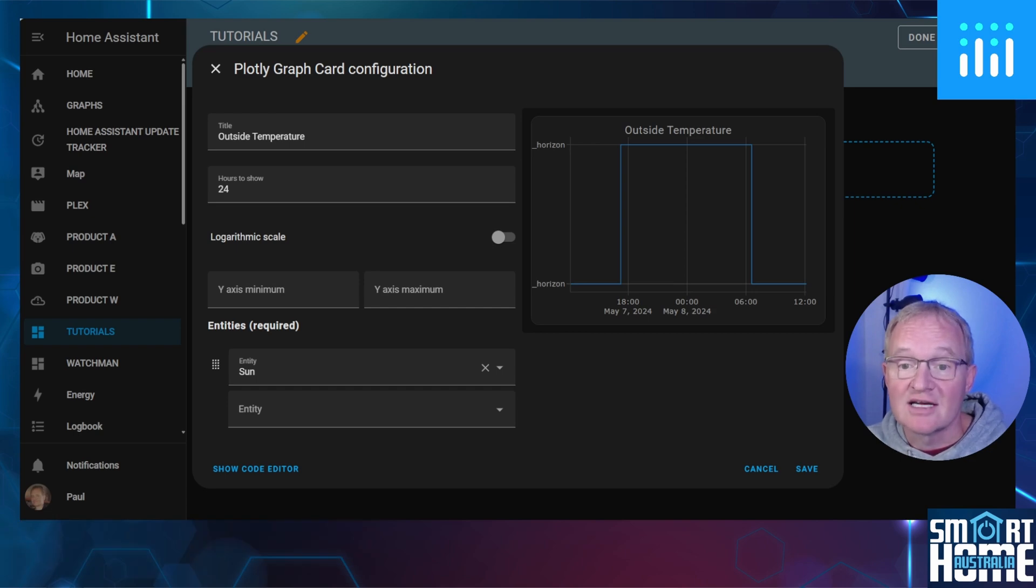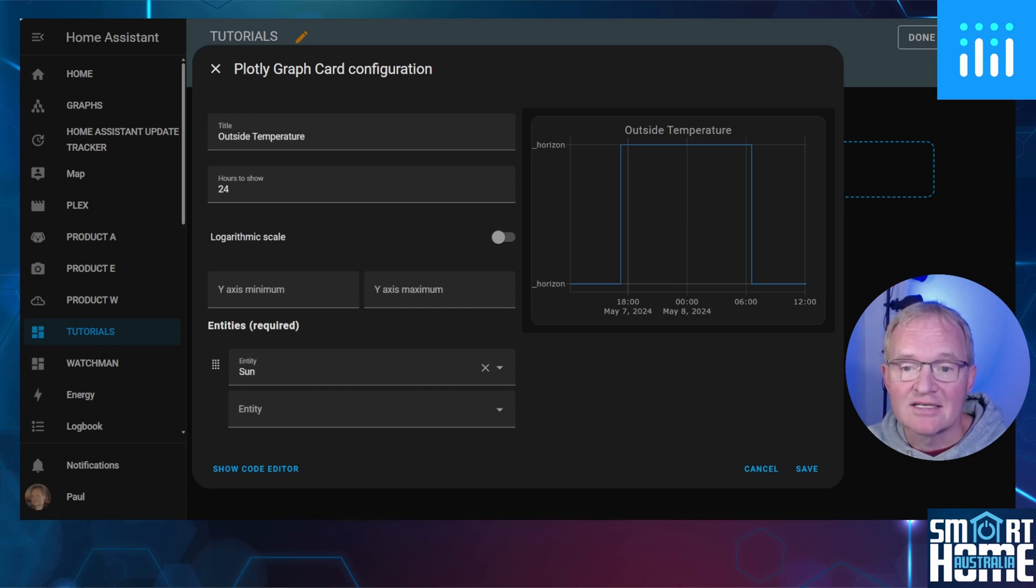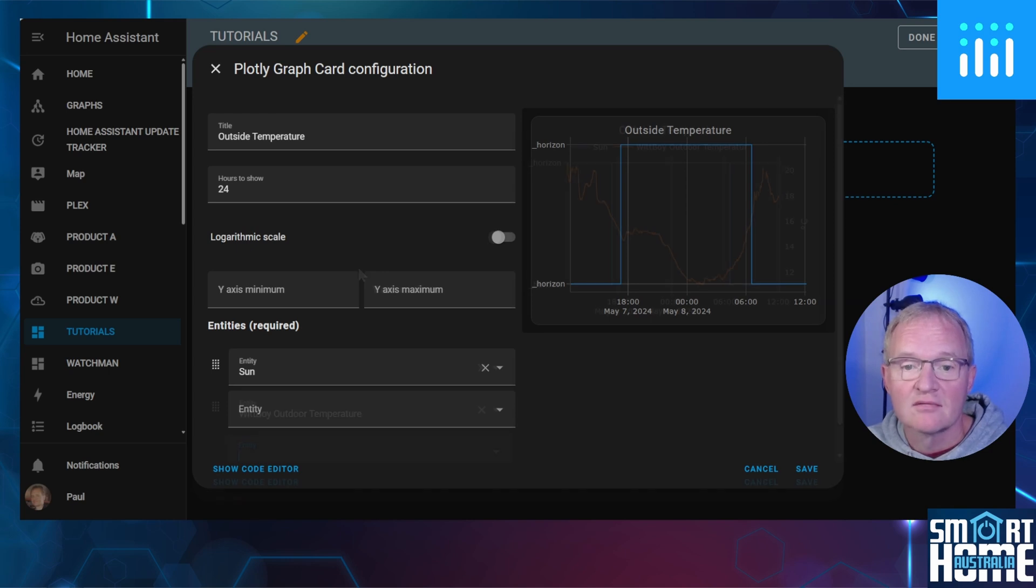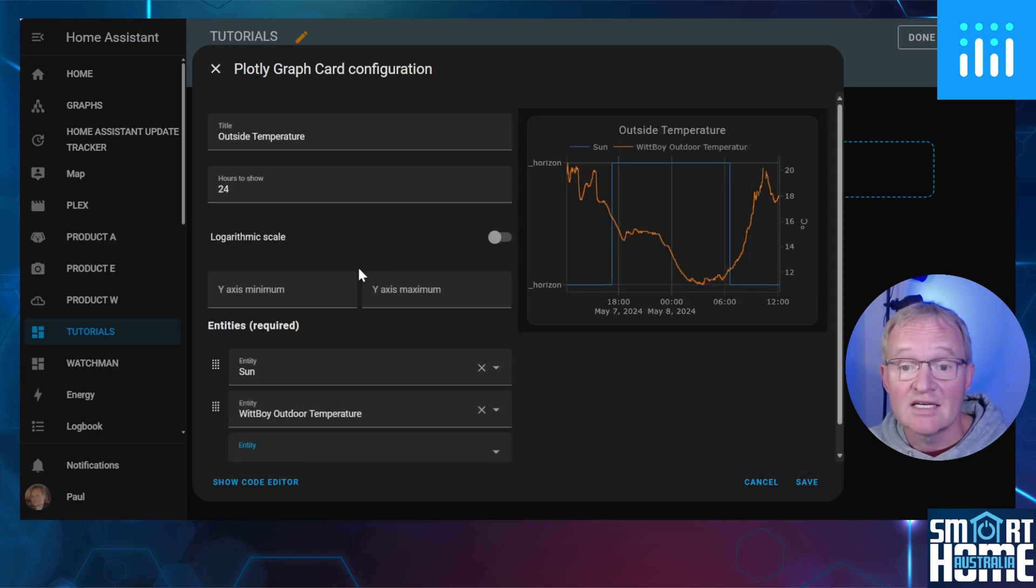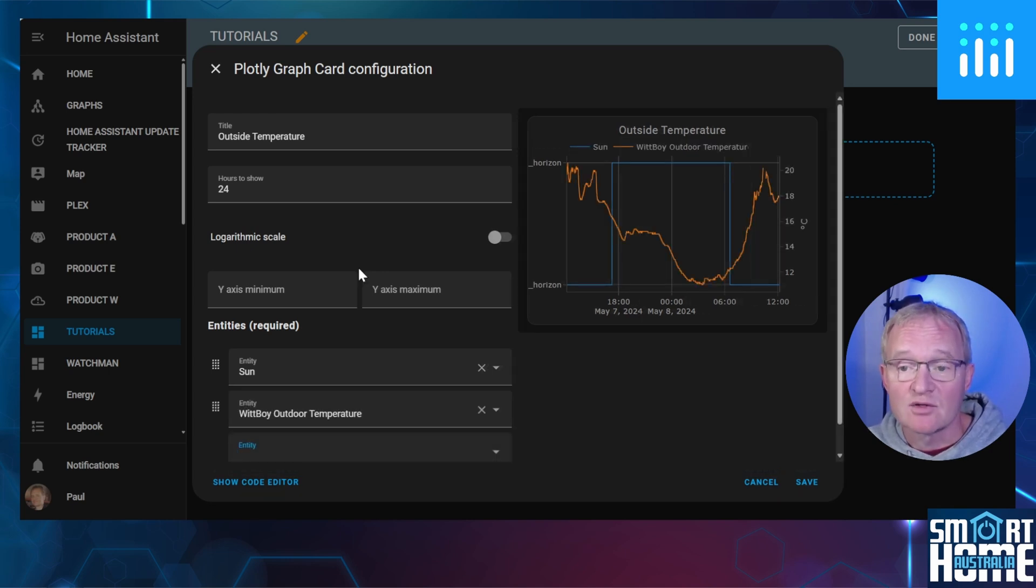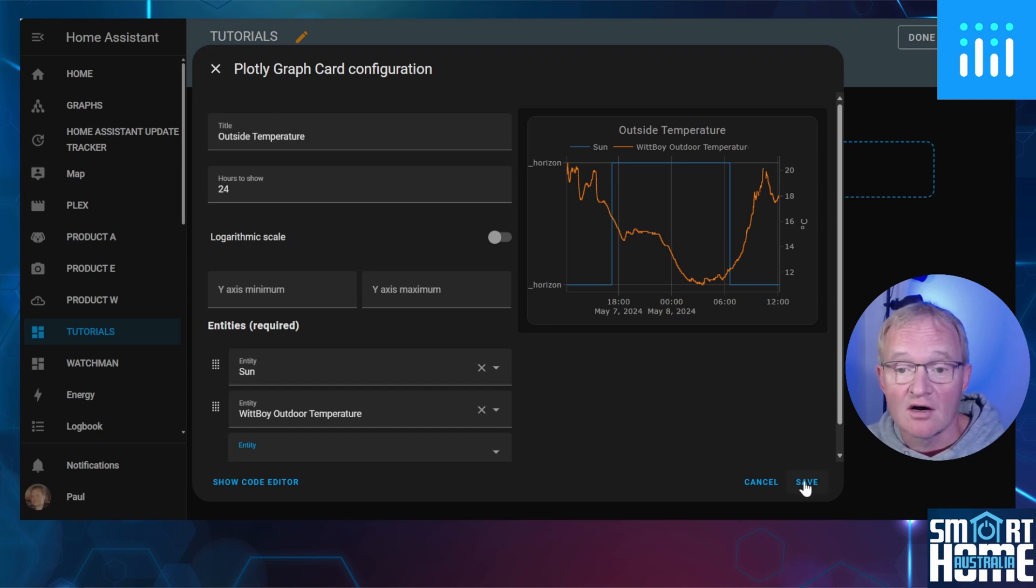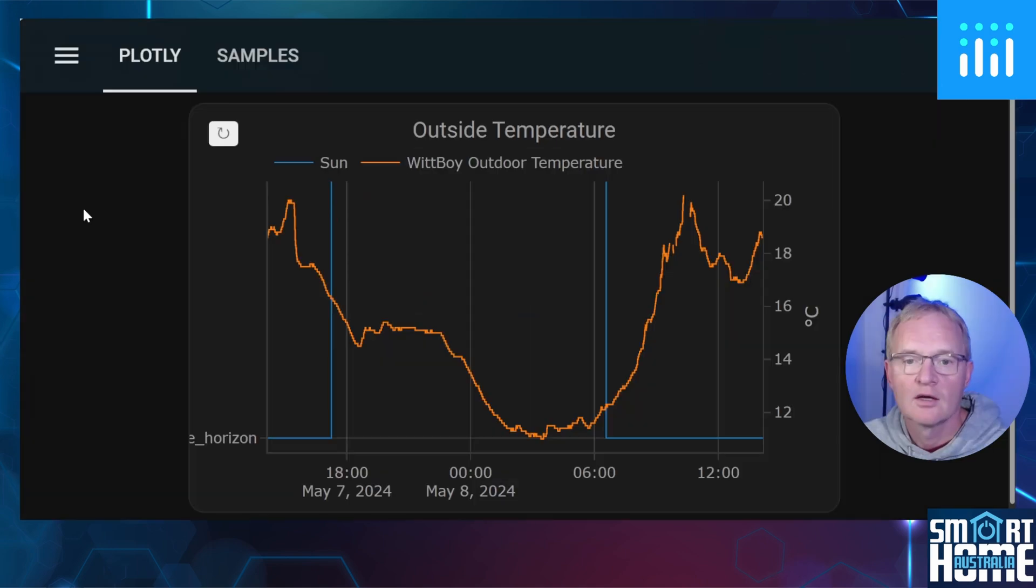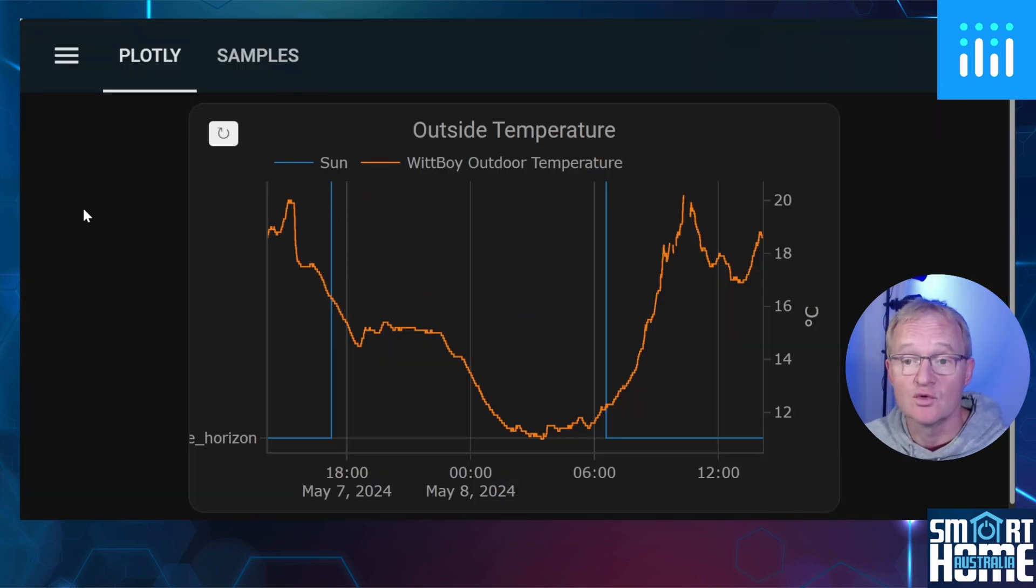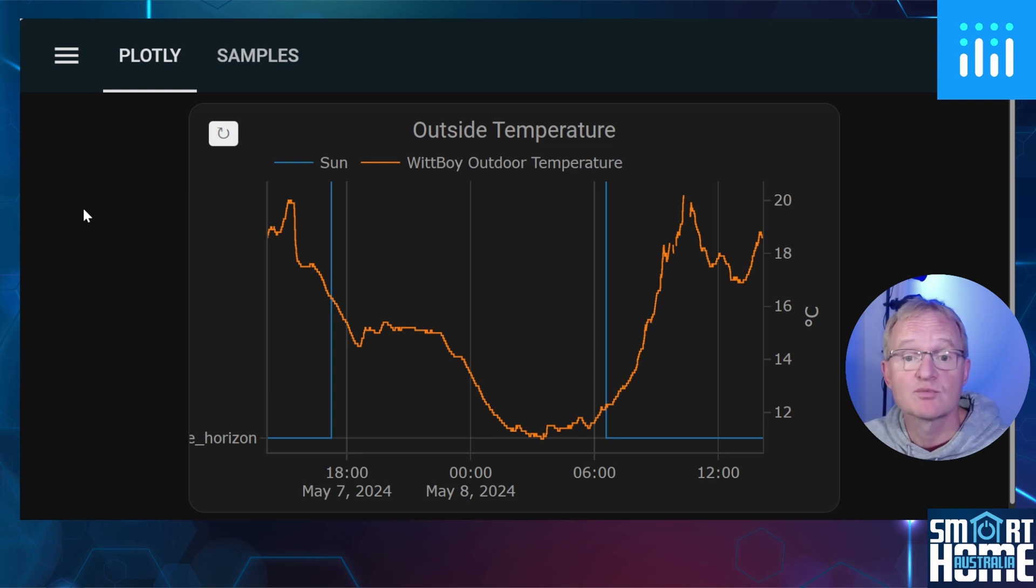Then you come to the data that you will be displaying. I'll be leaving the sun entity as this will show when the sun is above the horizon. For my second entity, I'll be using my Whipboy weather station outdoor temperature. As soon as I select the entity, the preview is generated. We can now save this card and it literally took seconds to generate.